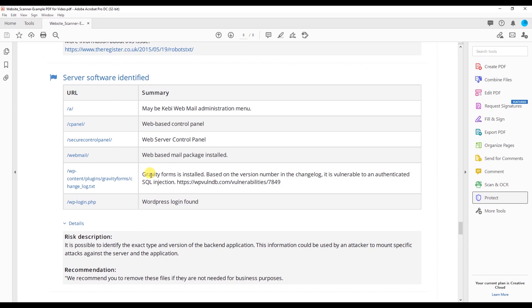What this says is Gravity Forms is installed. Based on the version number in the changelog, it is vulnerable to authenticated SQL injections, just like the first vulnerability I discussed with you. So this could be something as easy as an outdated plugin which needs to be updated.